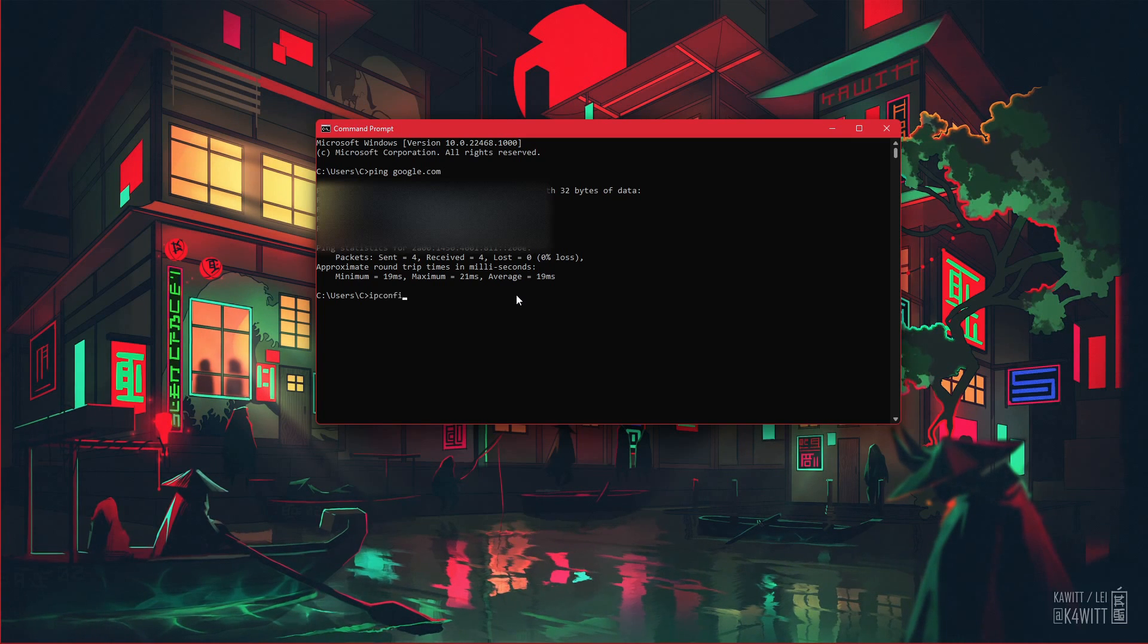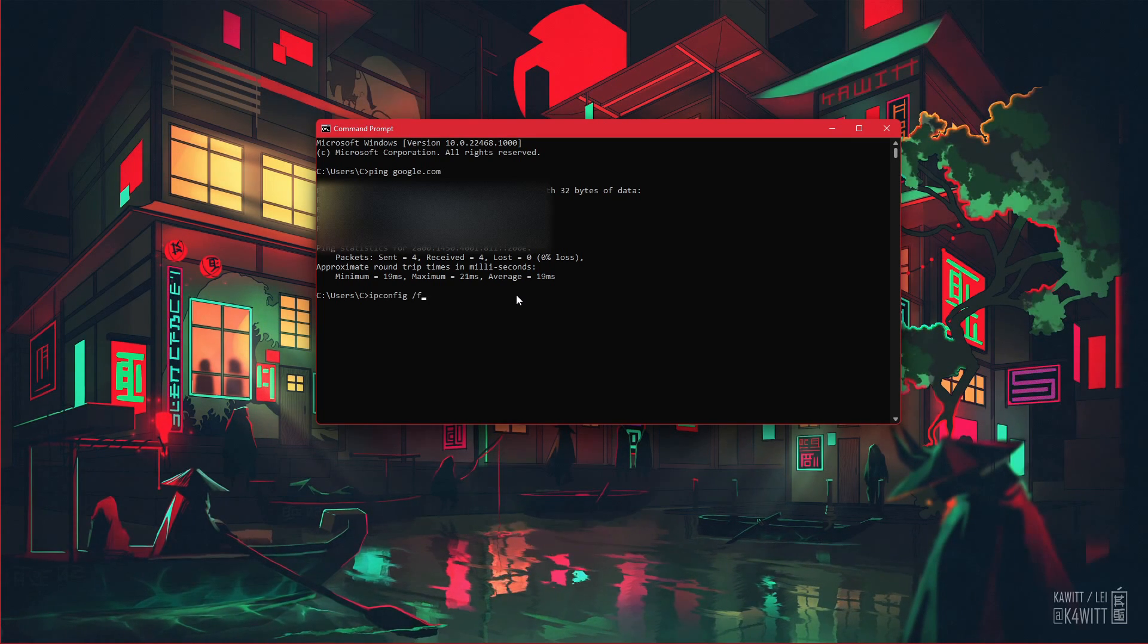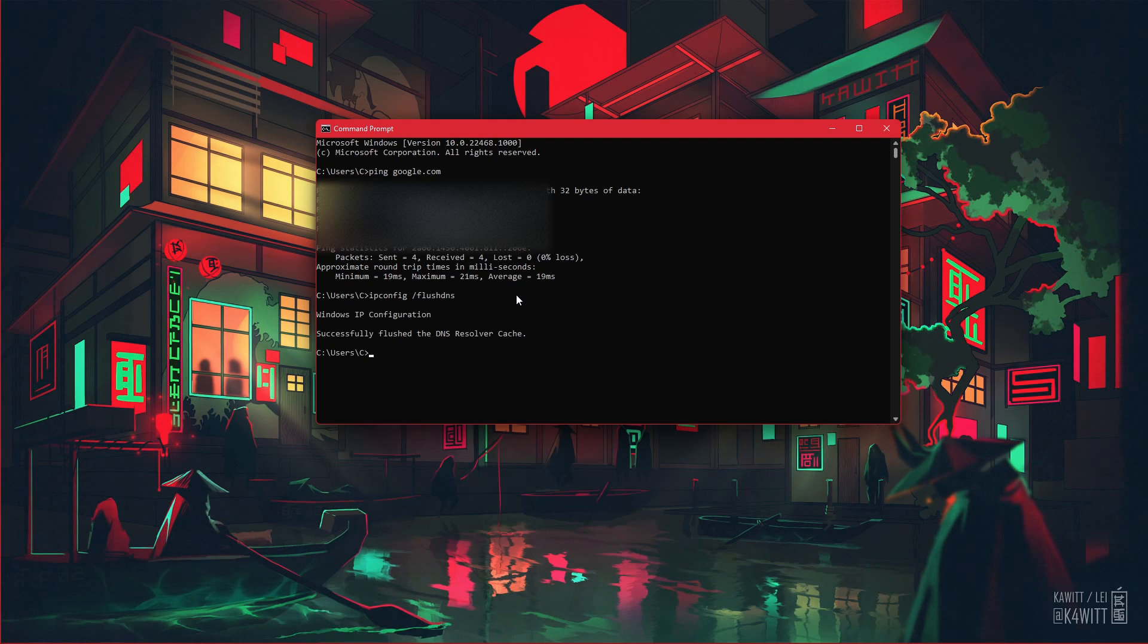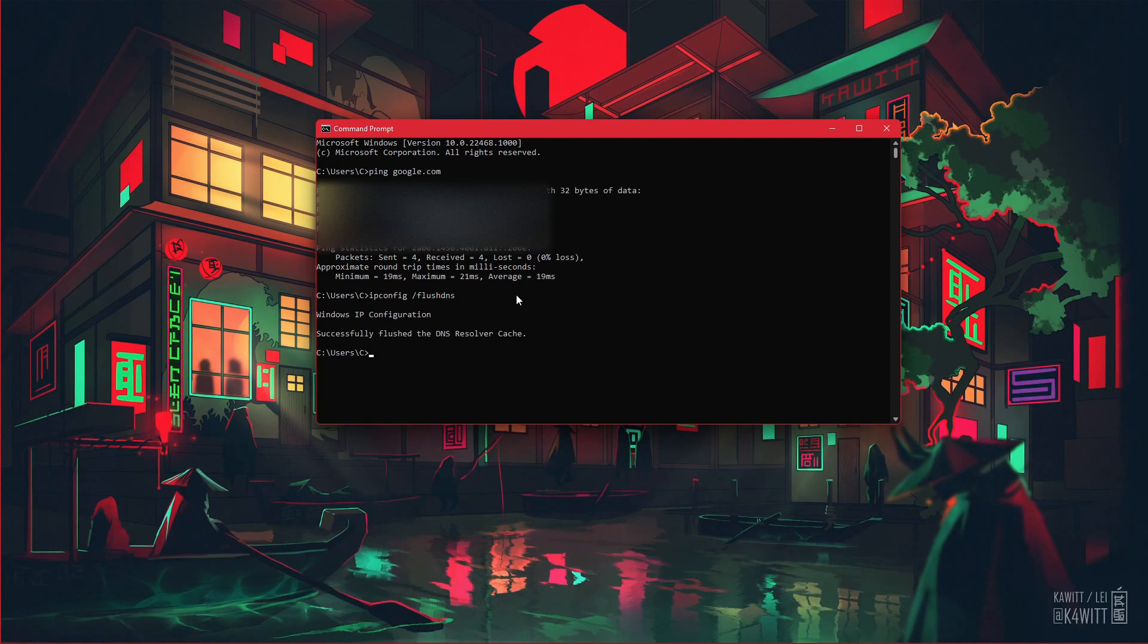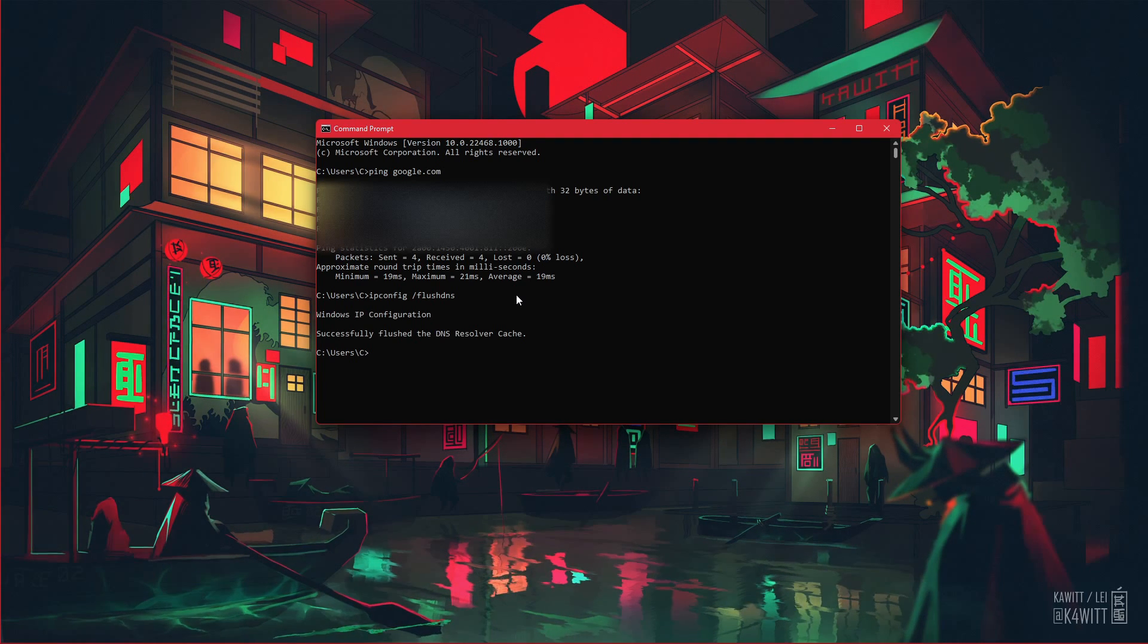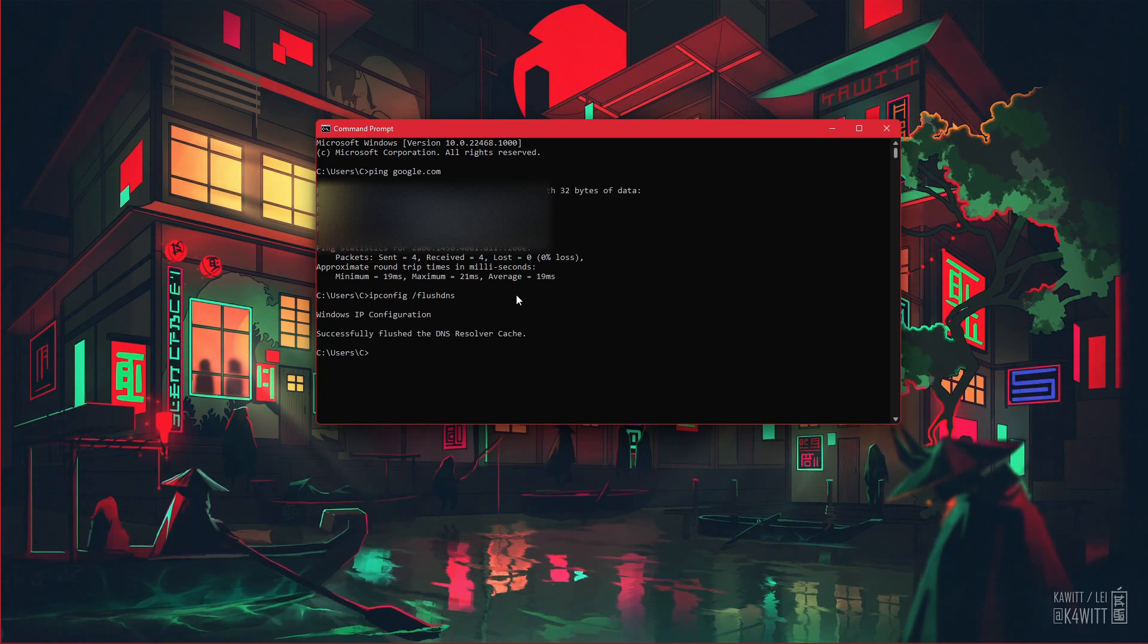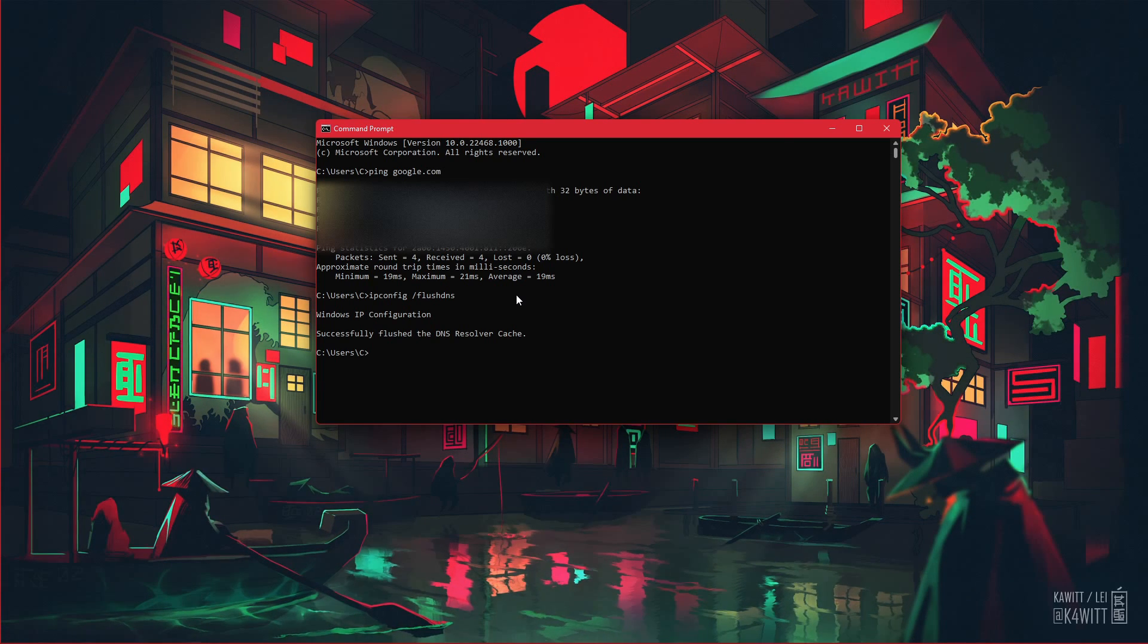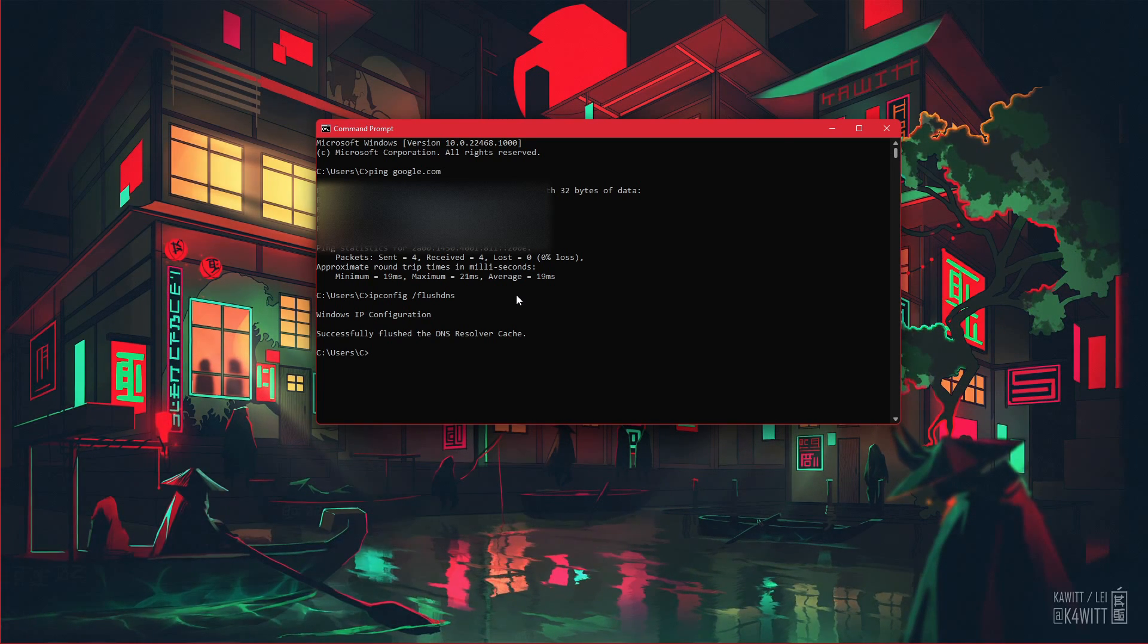ipconfig /flushdns - this will flush and reset the content of your DNS resolver cache. Using this command can in some cases fix network related issues with Valorant.